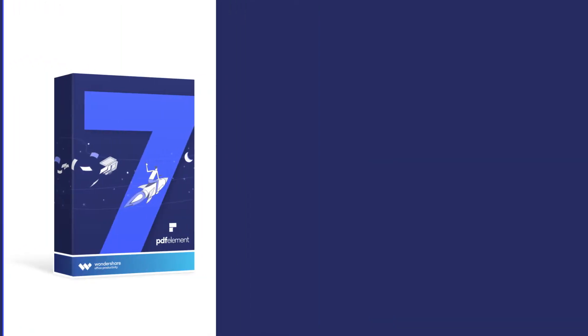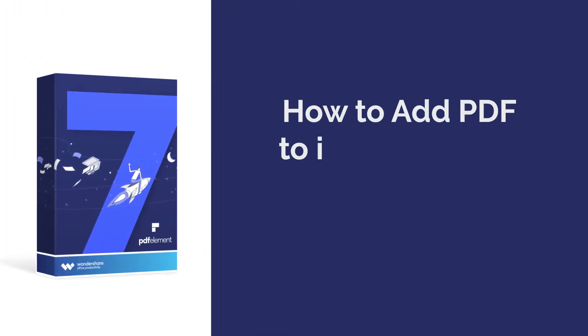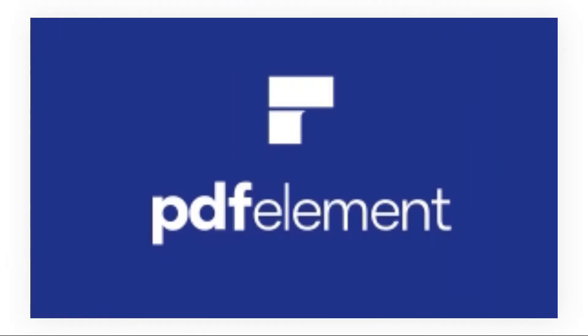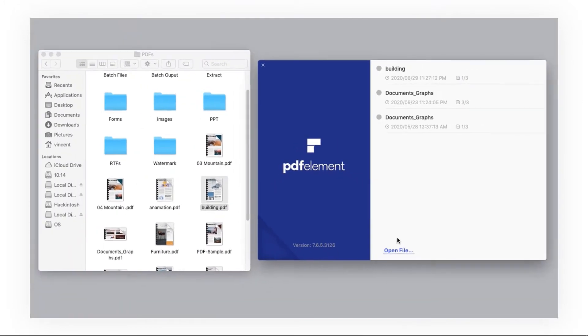Hi everyone, welcome back to my channel. Today I'm going to show you how to add a PDF to iBooks on Mac. Here we go. First, launch PDFelement for Mac, then open your PDF by clicking the Open File button.